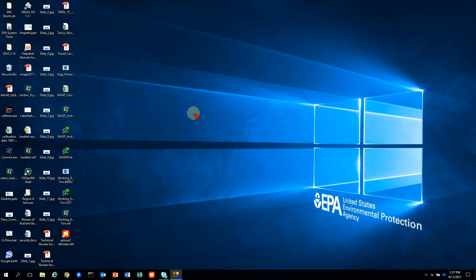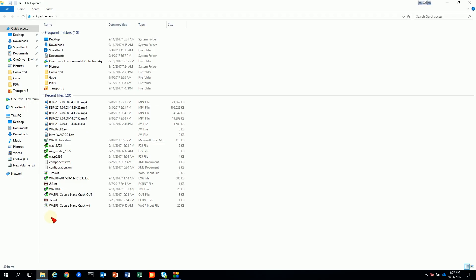Welcome to another WASP tutorial. This one is going to take you through and show you how to use the WASP command line tool. The command line tool comes installed in the WASP 8 installation directory.